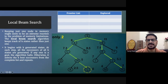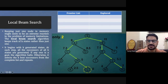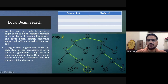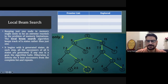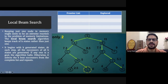Let's look at this graph. All the values are heuristic values, meaning the estimated cost from a particular node to the goal node. The goal node is L. For example, from C the heuristic is 7.3, from D it's 8.5, from B it's 11, and so on.